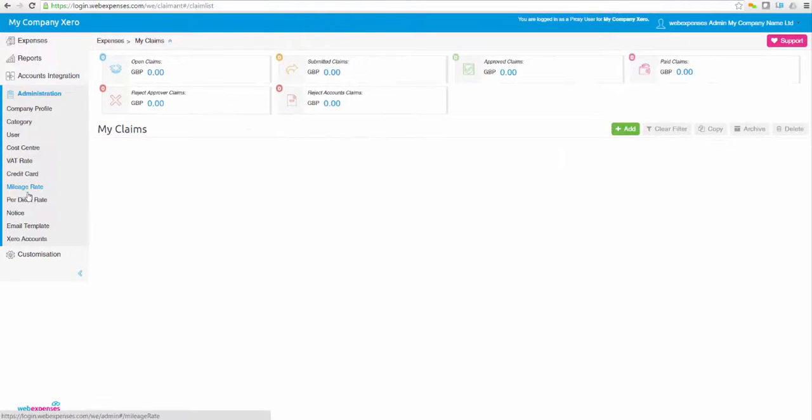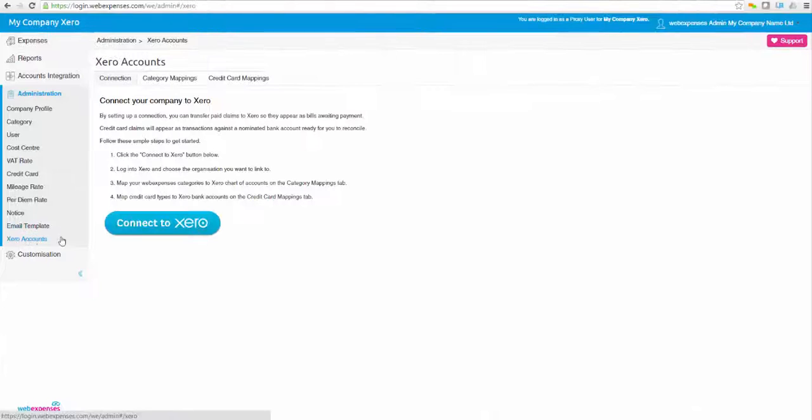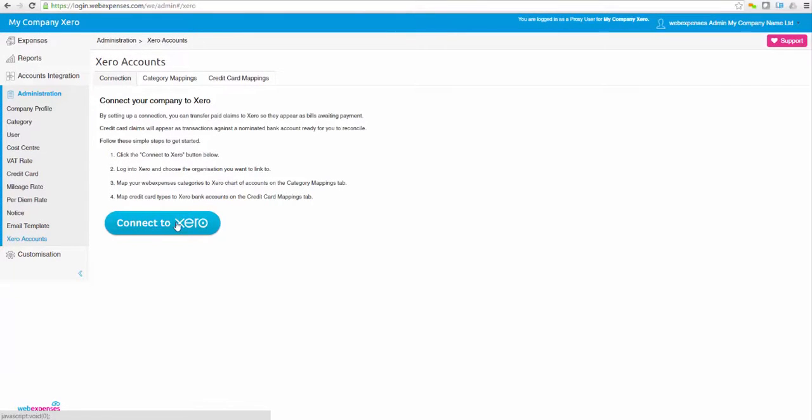If your organisation is already a user of our award-winning expenses management system, only one click is needed for Xero to be integrated with WebExpenses.